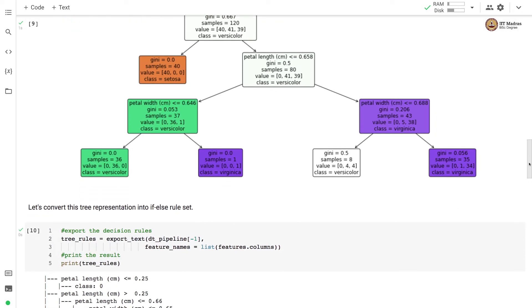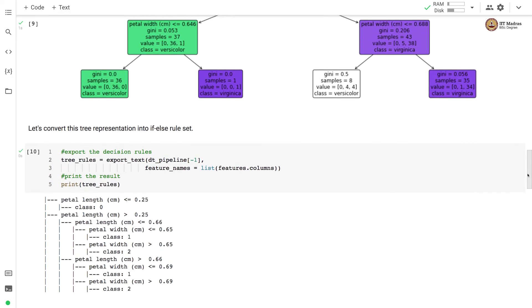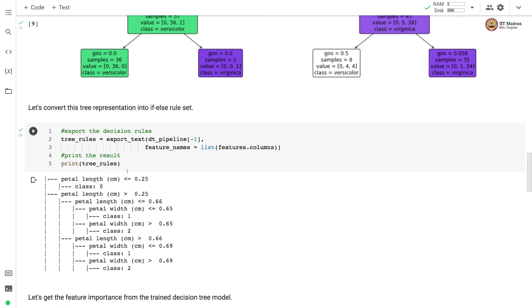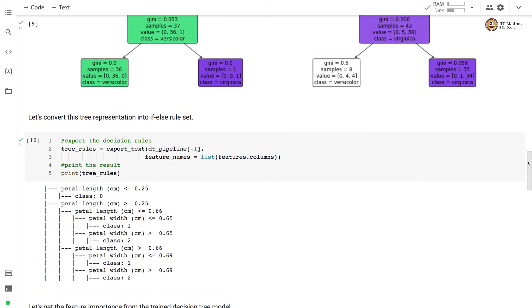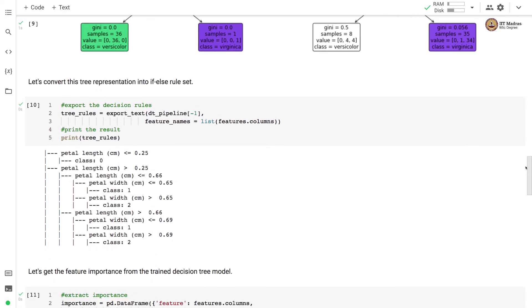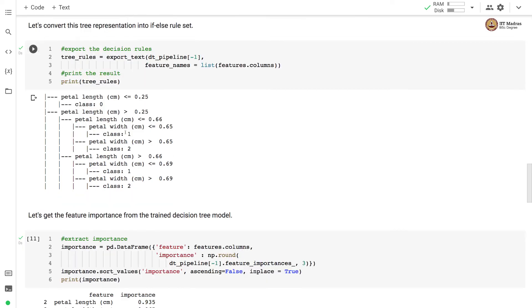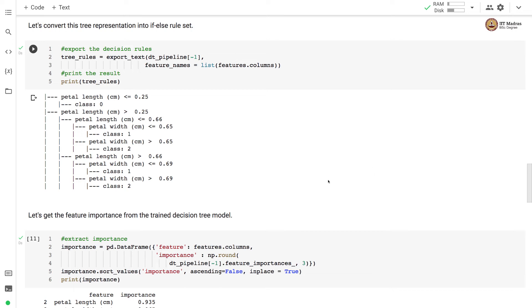We can convert this tree representation into if-else rule set. For that, we use export_text method by supplying the tree estimator and the list of feature names. And here we see if-else rules. So we have based on petal length, we are specifying class 0, we are deciding class 0. If this is not true, then we go for another check on petal length and so on. So this is basically the rule set that we can use to classify the iris flowers. And this rule set is learned from the decision tree classifier or decision tree estimator.